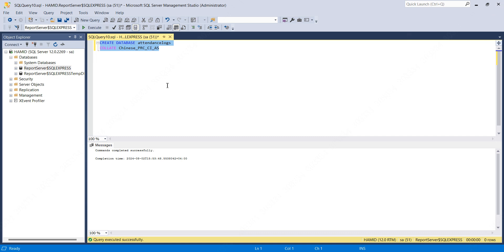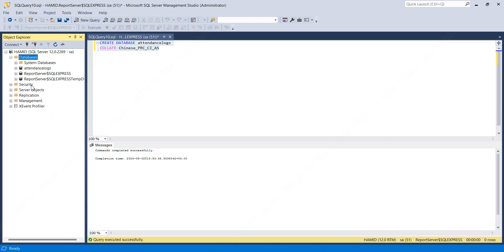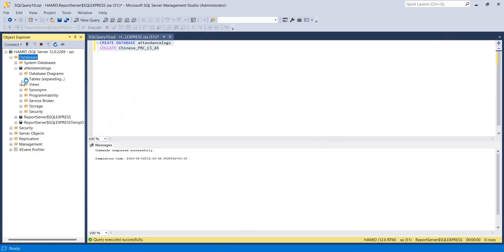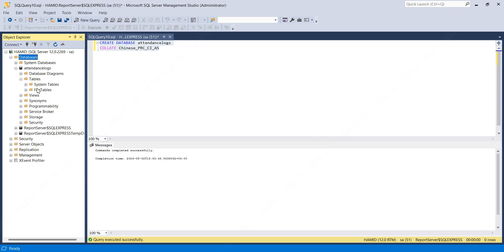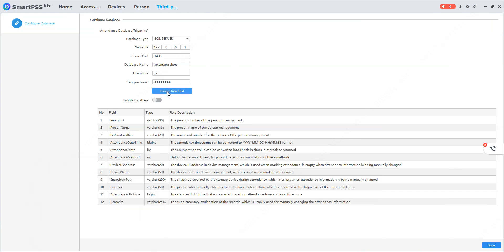As you can see, a new database is created called 'attendance log' without any tables. Now in my Smart PSS Lite, I'll click on connection test. You can see the database connection test was successful.